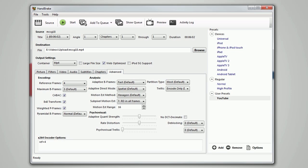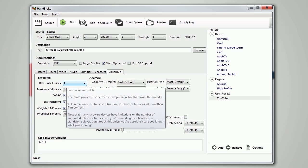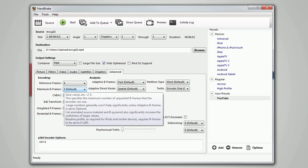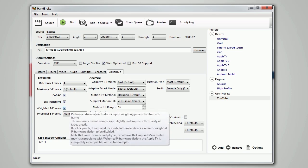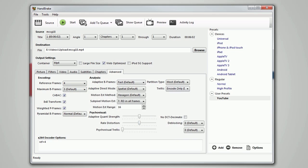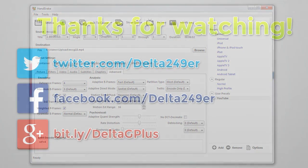Under advanced, reference frames should be set to four, maximum B frames should be set to three, and all these boxes should be checked. I believe everything else is default because I didn't really change too much here. Make sure the reference frames is four.